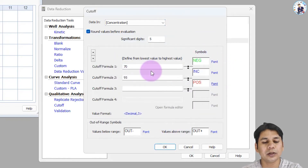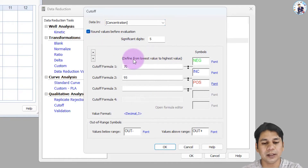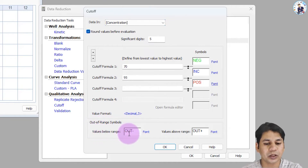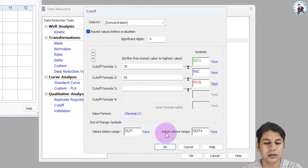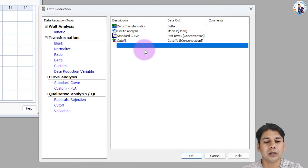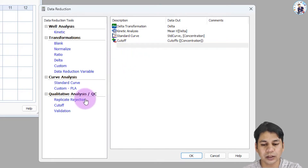In this way you can define your cutoff for your clinical assay. You can also see the out-of-range settings: out-minus for values below range and out-plus for values above range. Click OK. The last thing to set up is validation — click on validation.